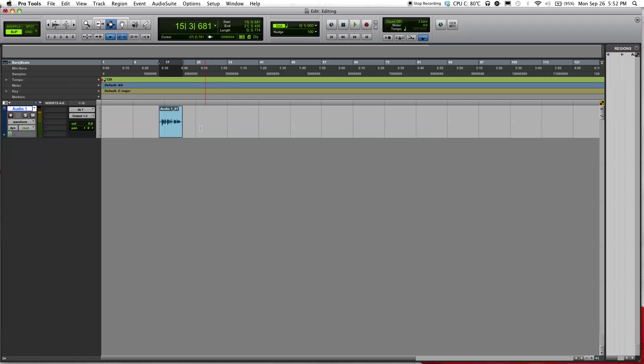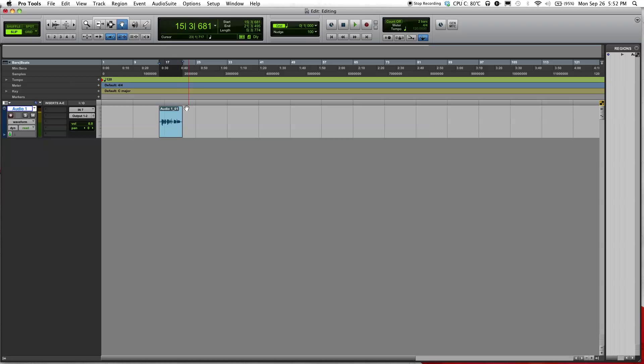I'm running out of time so I'll show you how the grabber tool works in the next video. This is Danny Nguyen Audio signing out.